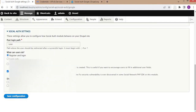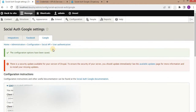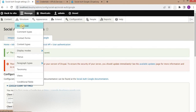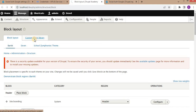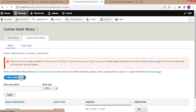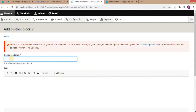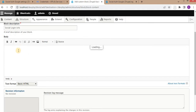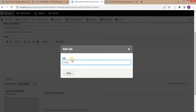Save the configuration. Now we will create a custom block where the user will be able to access the URL for Google authentication. Go to Structure > Block Layout, then click on Custom Block Library and add a new custom block. It will contain the login URL — after clicking this URL the user will get redirected to the Google page for authentication. Click Save.